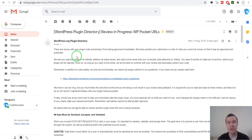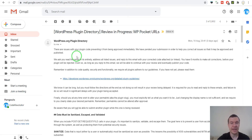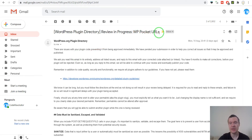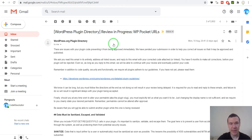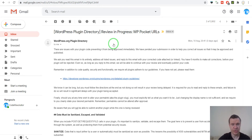Hey guys and welcome to your new video on this channel. I'm Sabi. Today I am happy to announce that VP Pocket URLs, the plugin that I submitted to the WordPress.org plugin repository, was approved. Let me show you the steps that were necessary for the plugin to be approved.